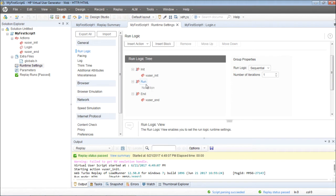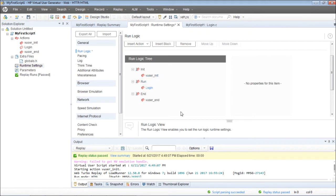I'll go ahead and include that in my run. Just click on Run, then Insert Action, and make sure Login is selected. In my runtime settings, in the Run Logic, in the Run, make sure my login action is there so that this login action will be executed.